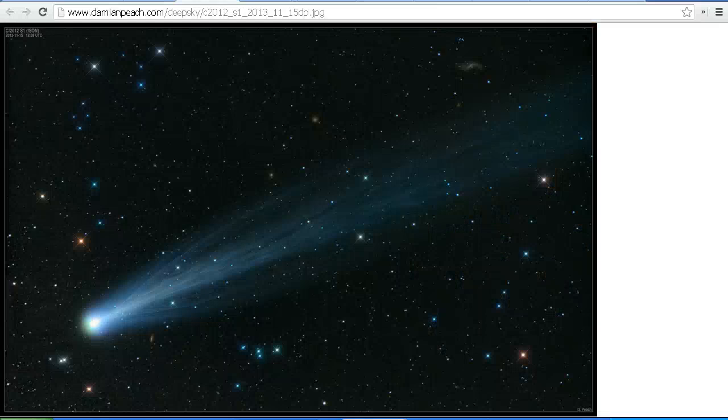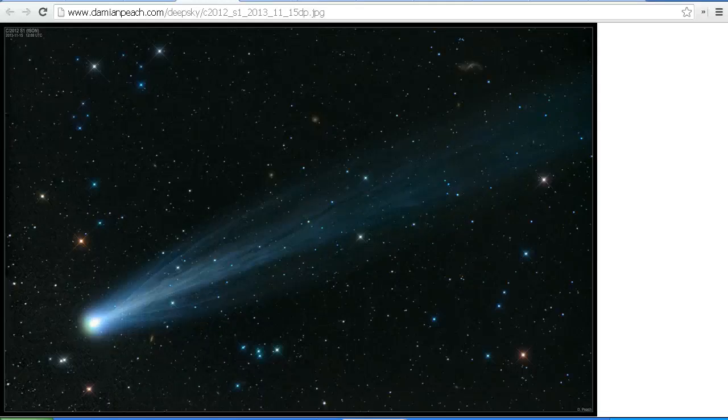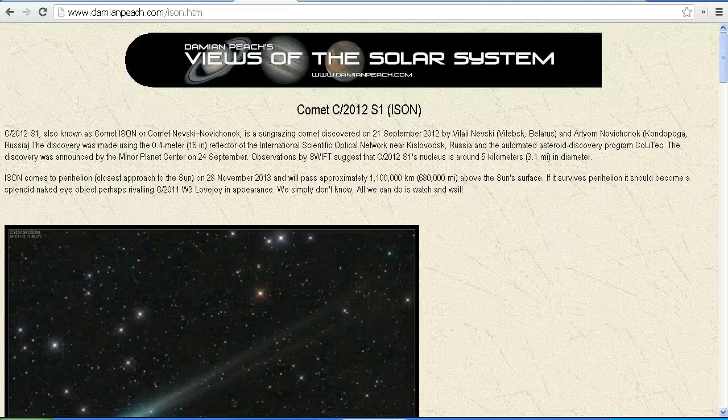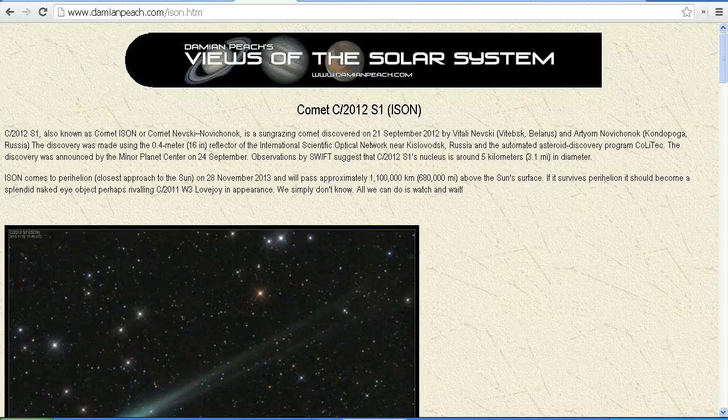Here is the latest image of Comet Ison, taken by astronomer Damien Peach, on the 15th of November. You can see more of Damien's images on his website, DamienPeach.com. I'll put a link in the description area for you.